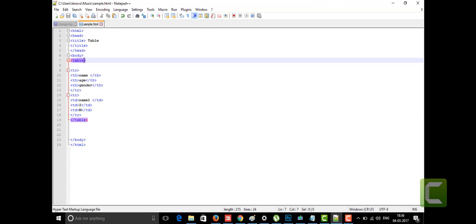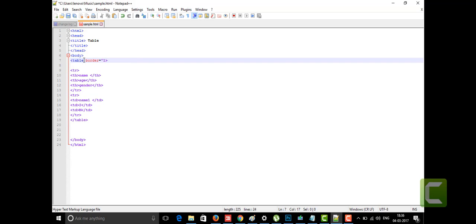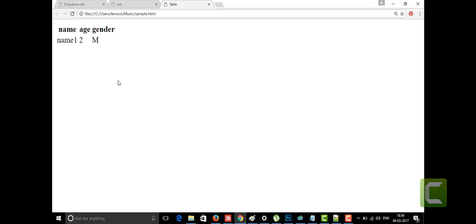I didn't get any table-like format in the output. For that purpose we need to introduce an attribute within the table tag — the 'border' attribute. I'm setting border to 1. I'll save and look at how it appears in the webpage. Yes, this is the table with a border, using the table tag in HTML5.